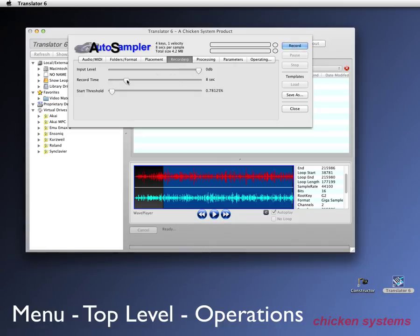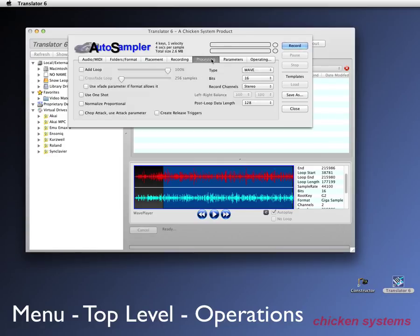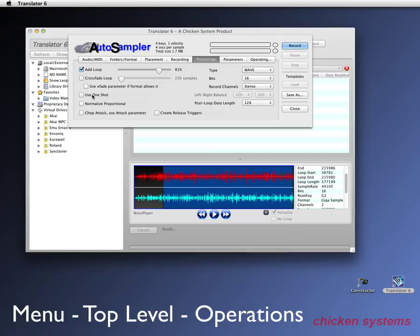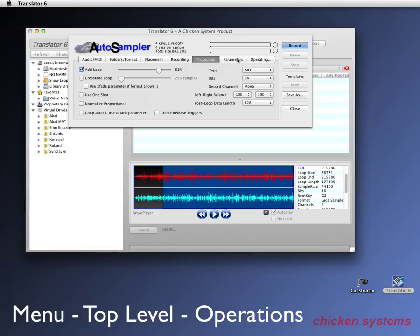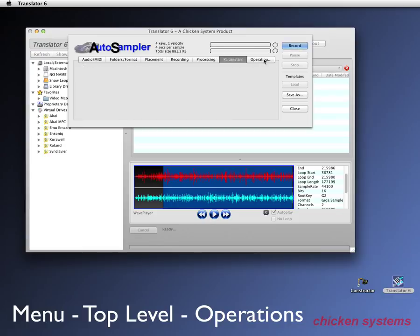Recording, the input level, how long we say eight seconds, but let's say four seconds. The threshold in which the recording starts. Processing, you can add some loop points. You can do a crossfade shoot. You can make it one shot. You can normalize proportionally. A whole bunch of things. You can say, I want to do AIFs. You want them to be 24 bit. You want just mono, you know, on and on and on. And then you have templates, et cetera. And then once you're getting ready, you just hit record. And then there you go. But this is where the auto sampler is based.